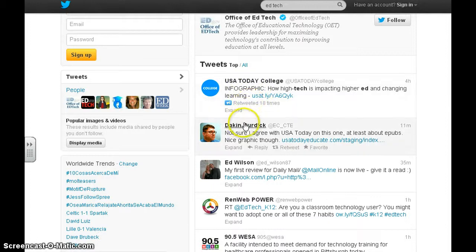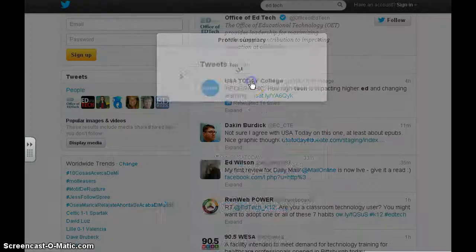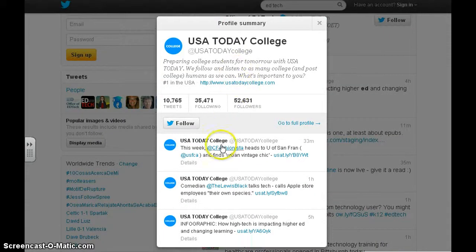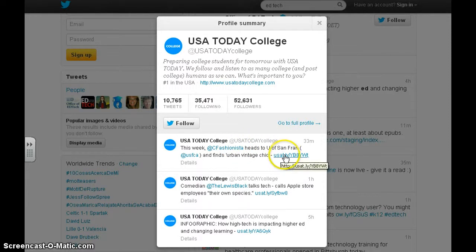If I go to USA Today, I can see some of the postings that they've had and I can even click on the links that they're sharing, which will send me to an external site where I can then view some of the resources that they're sharing.